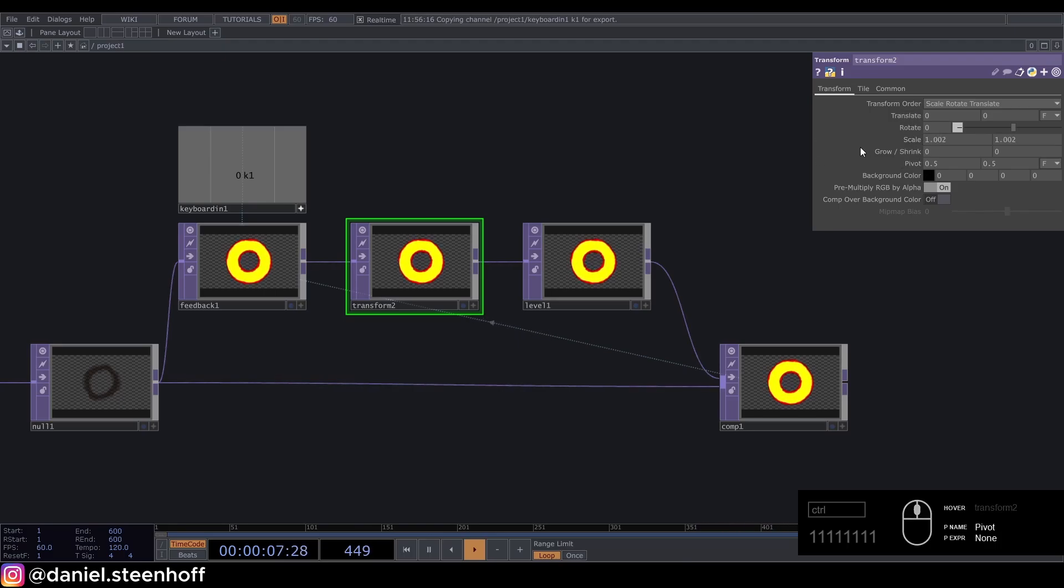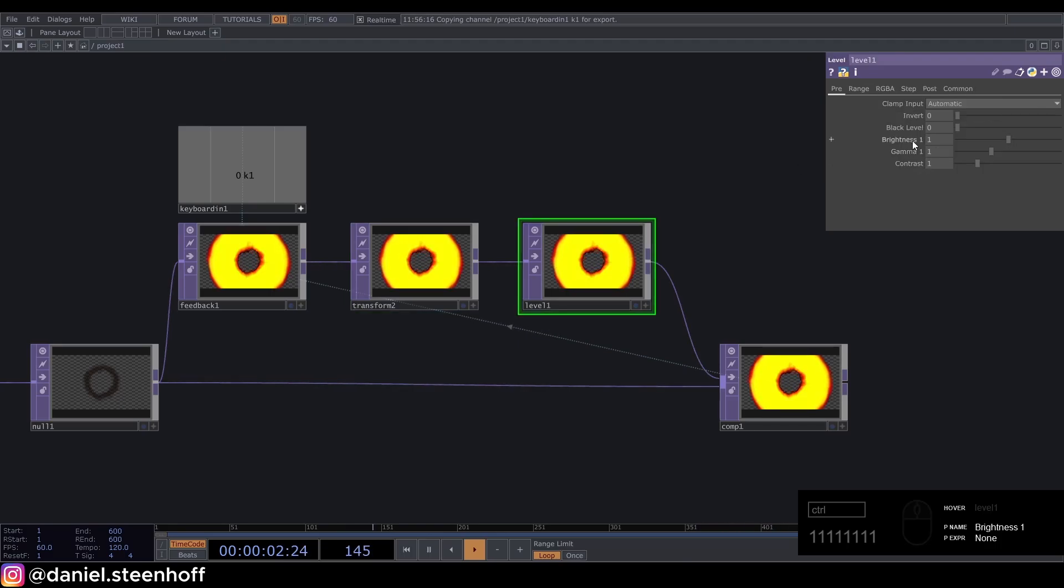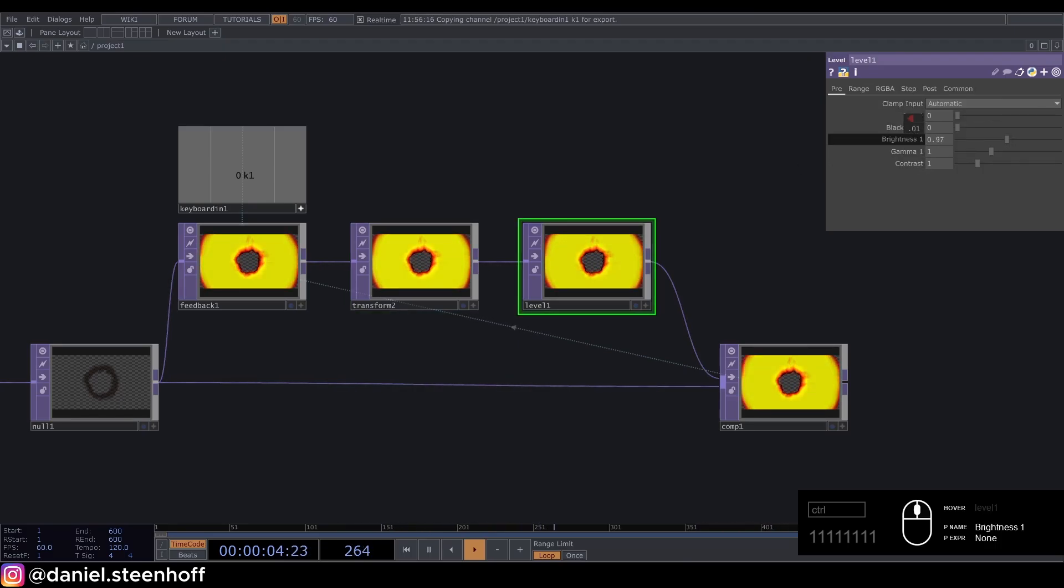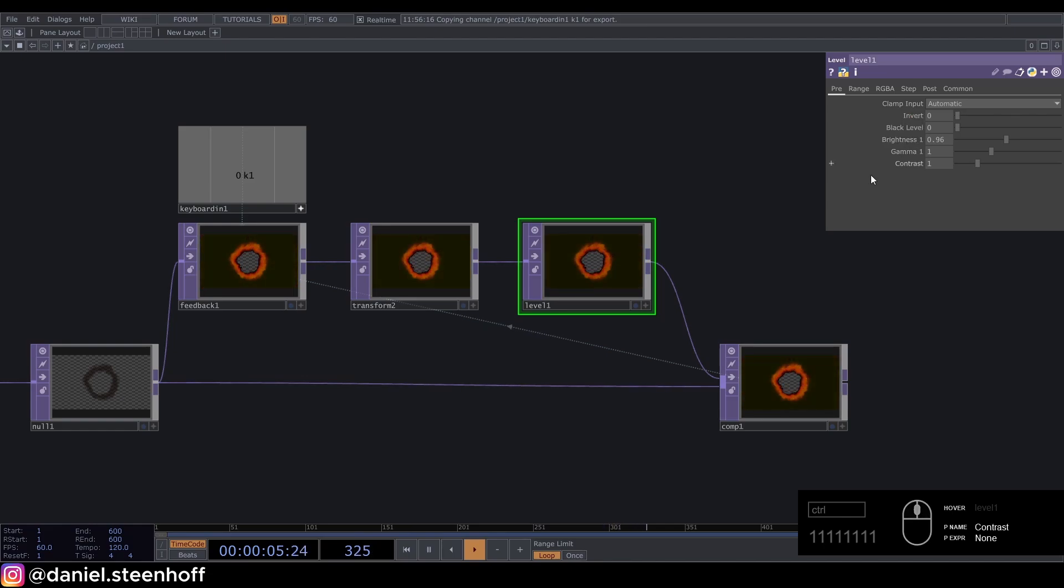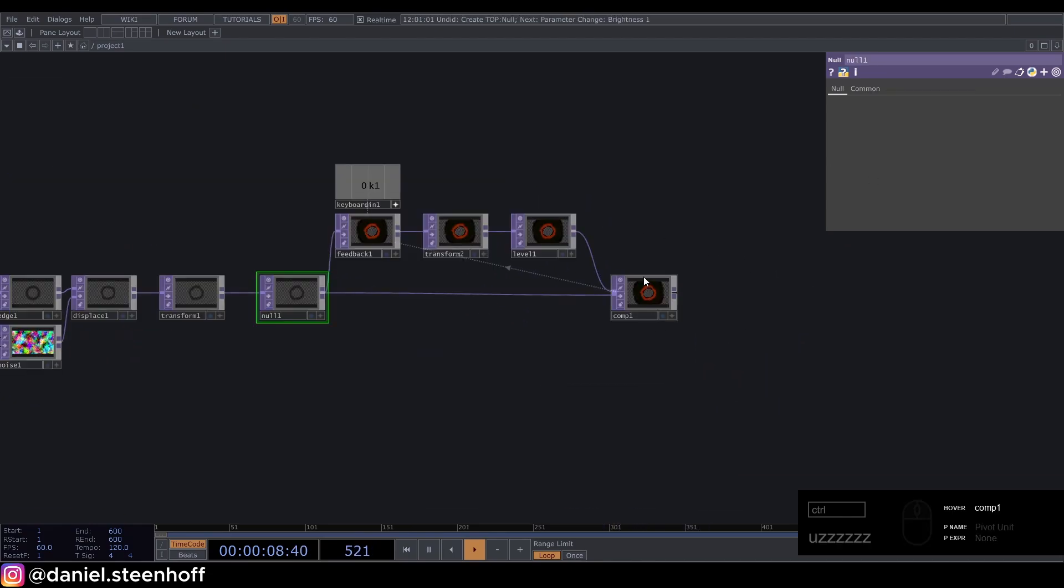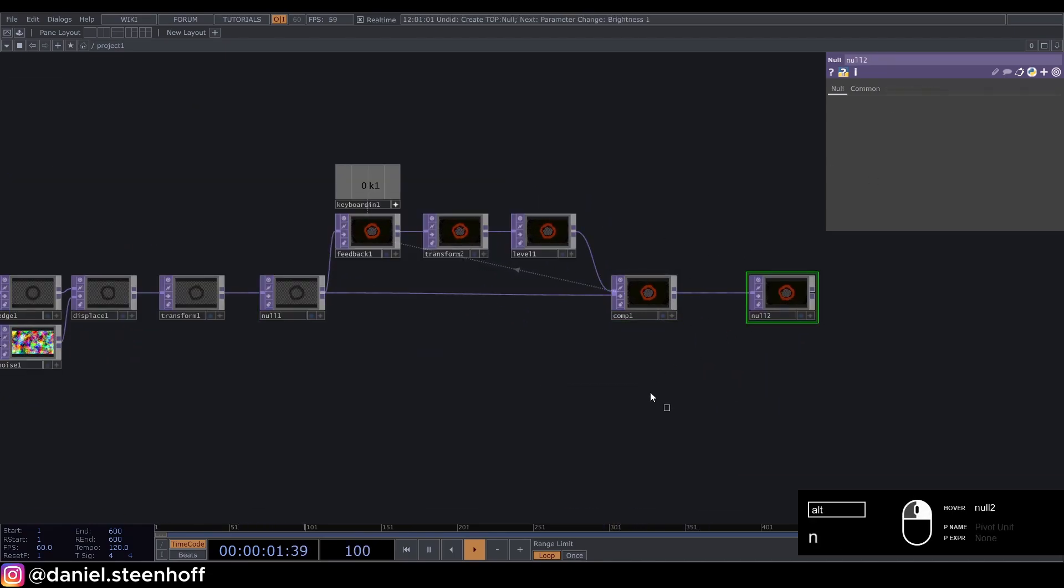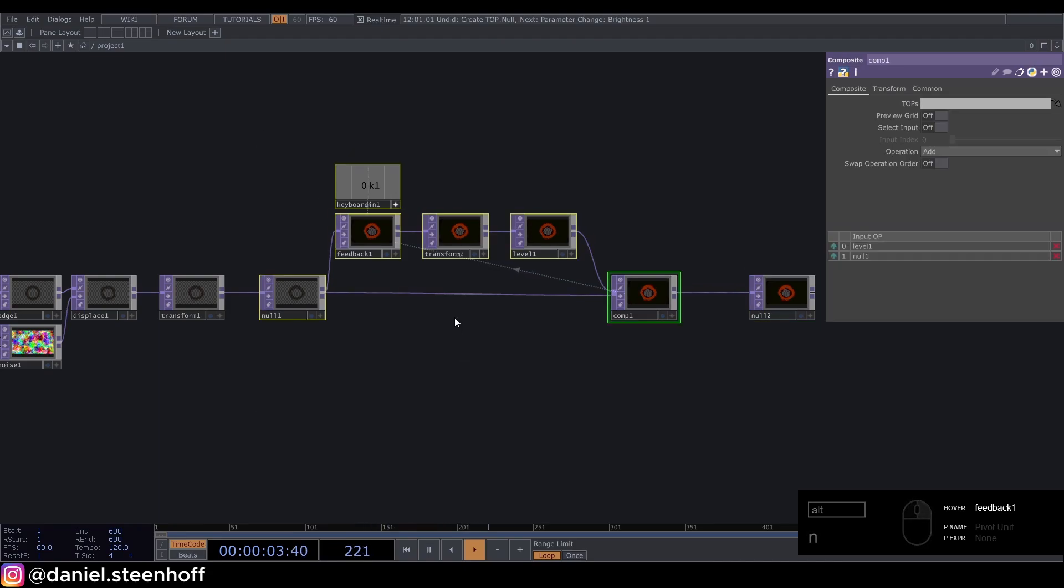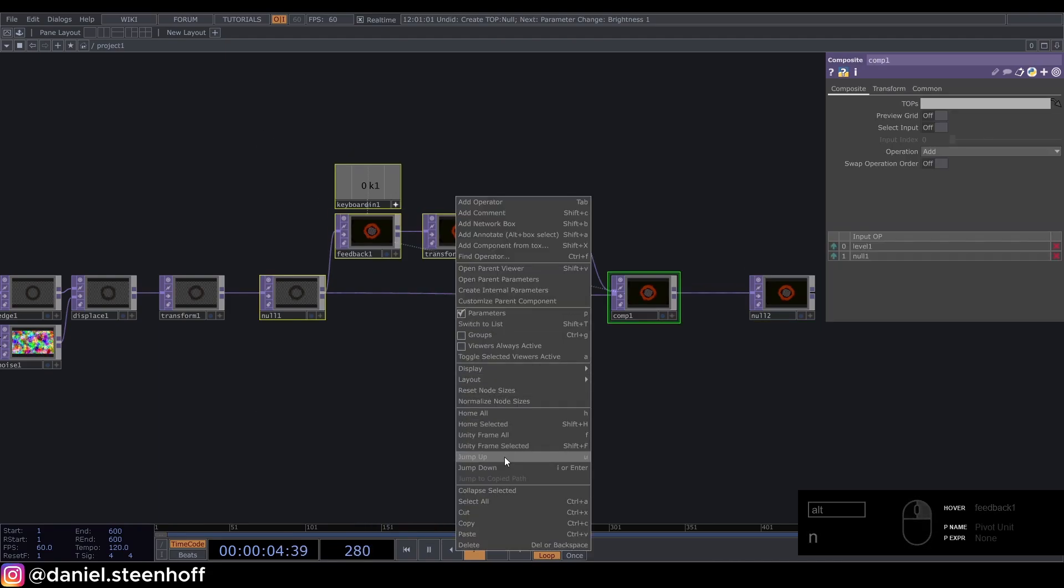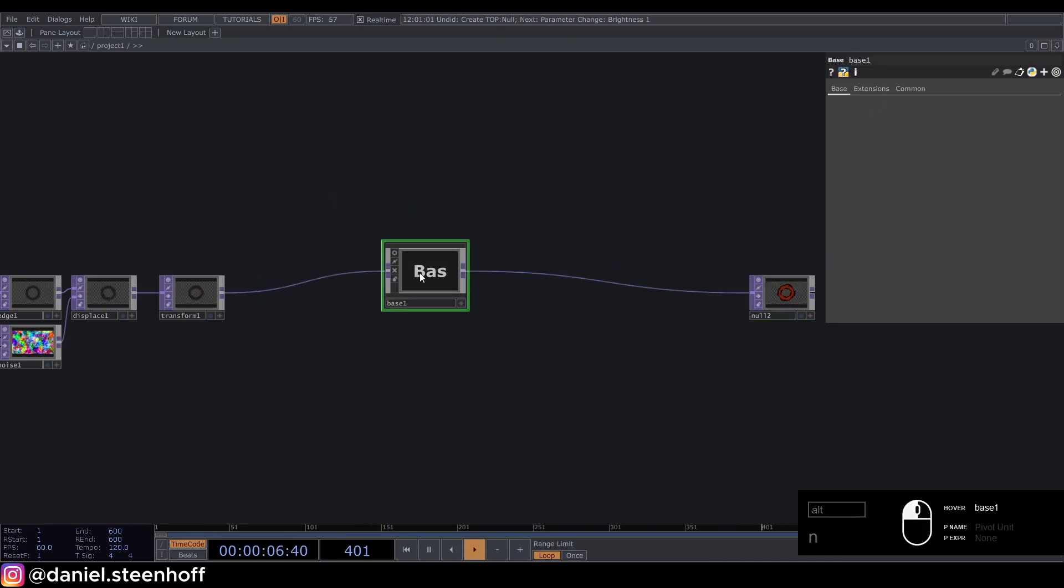Set the brightness of the level to 0.96. Select the composite, press Alt+N. Now select the entire feedback loop and right-click and say collapse selected. Now we can give this a name: feedback loop.